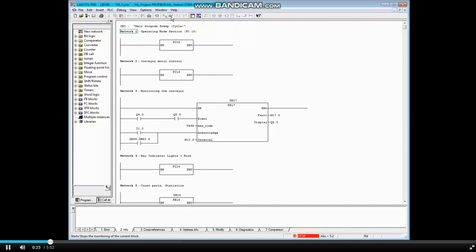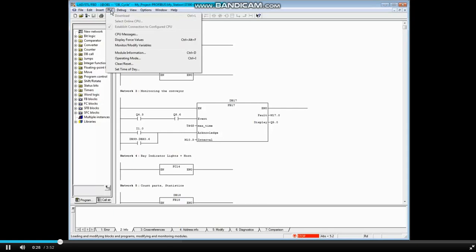You can see that the processor has faulted and gone to the Stop mode. As a general rule, the first place to look when a fault occurs is the CPU's Diagnostic Buffer located in the Module Information tool.